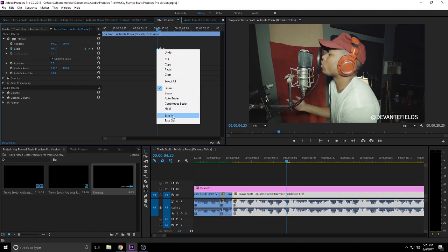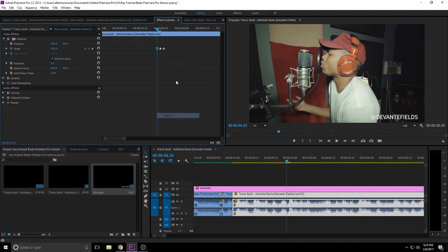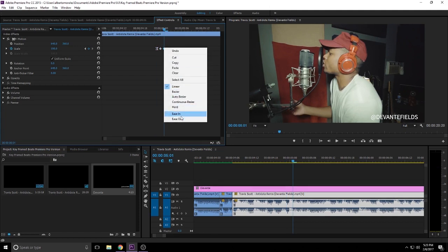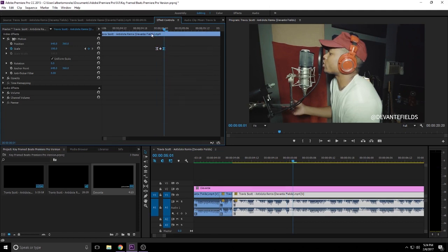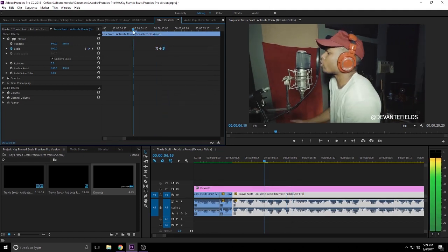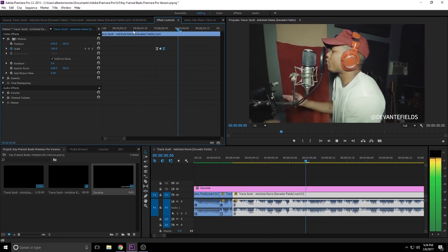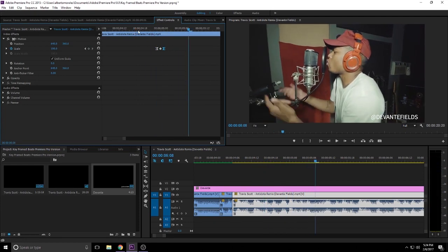We wanna go ahead and add the ease in. Because that's where it's gonna ease in first. It's the first keyframe. We wanna keep the middle one how it is. And this one we wanna go ahead and ease out. So now we have something that's a little bit more smooth. See that? So that's what we want.